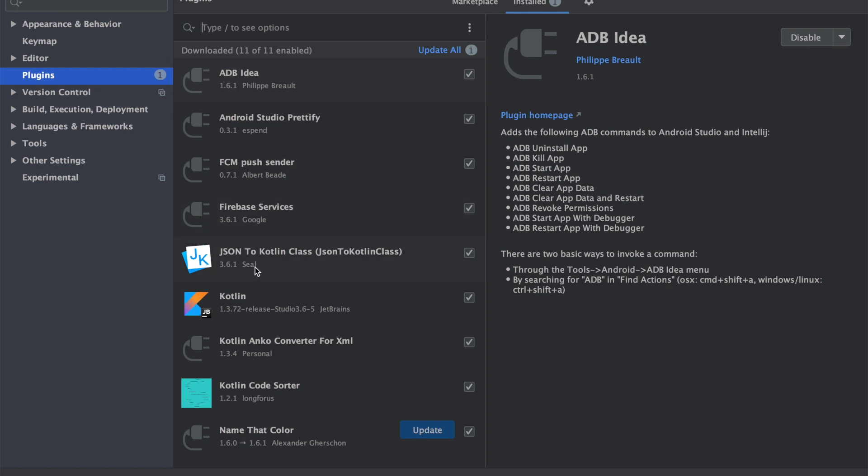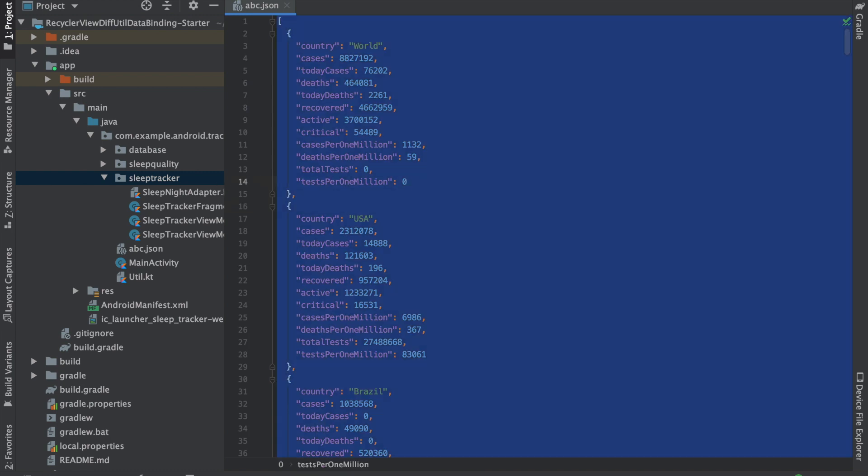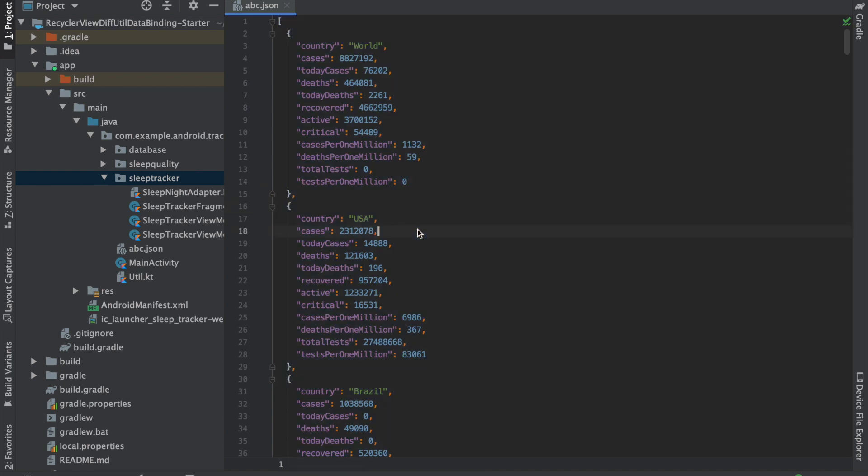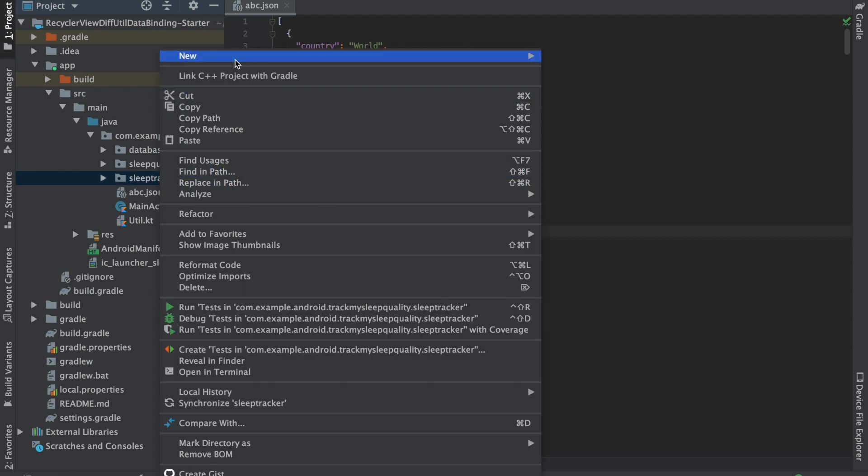It's from Seal and my version is 3.6.1. So now, let's say this is my JSON. I'll just copy it from here and let's say that you want to create it in this particular package.